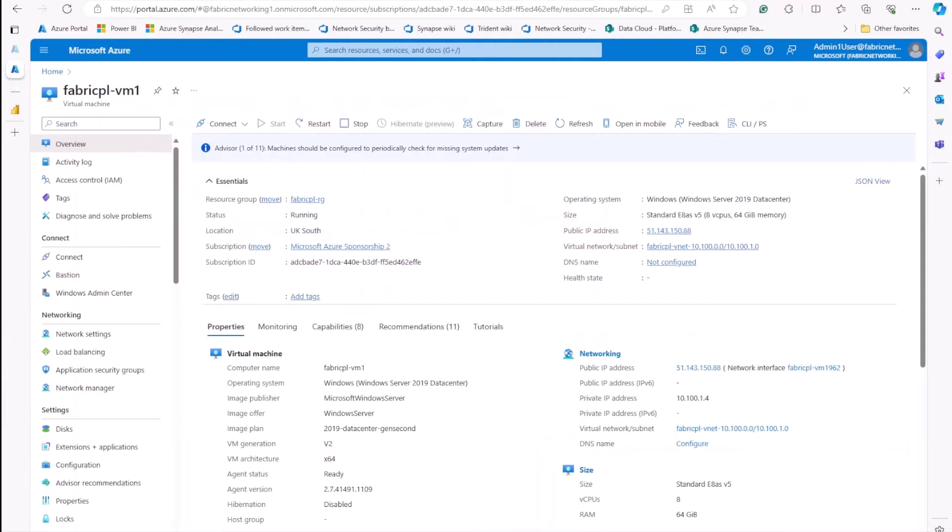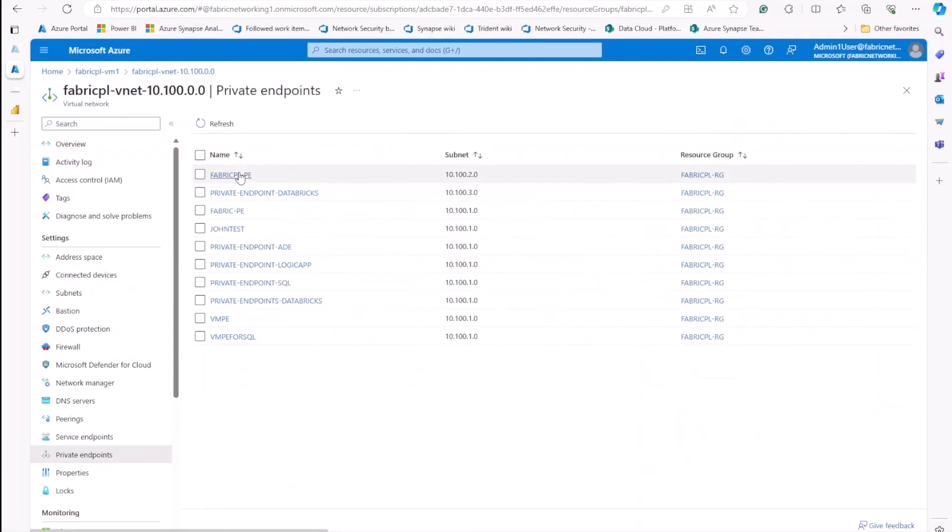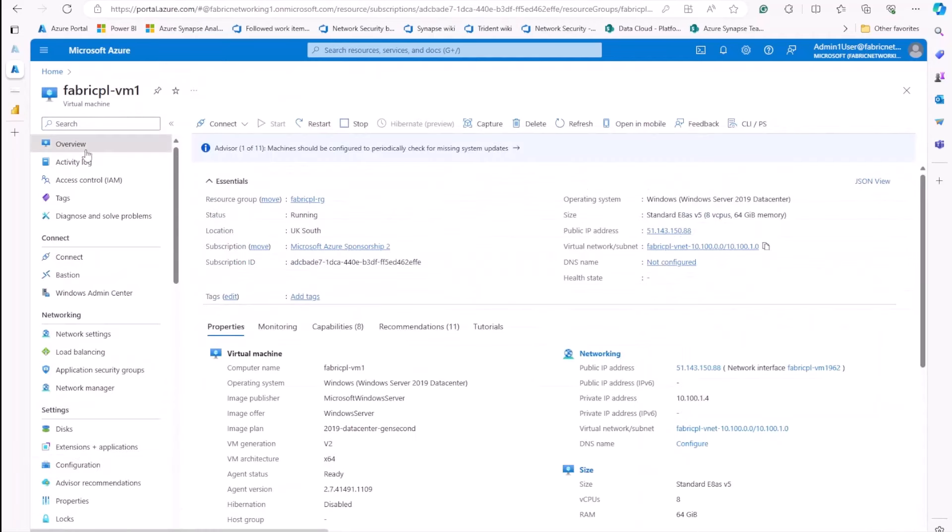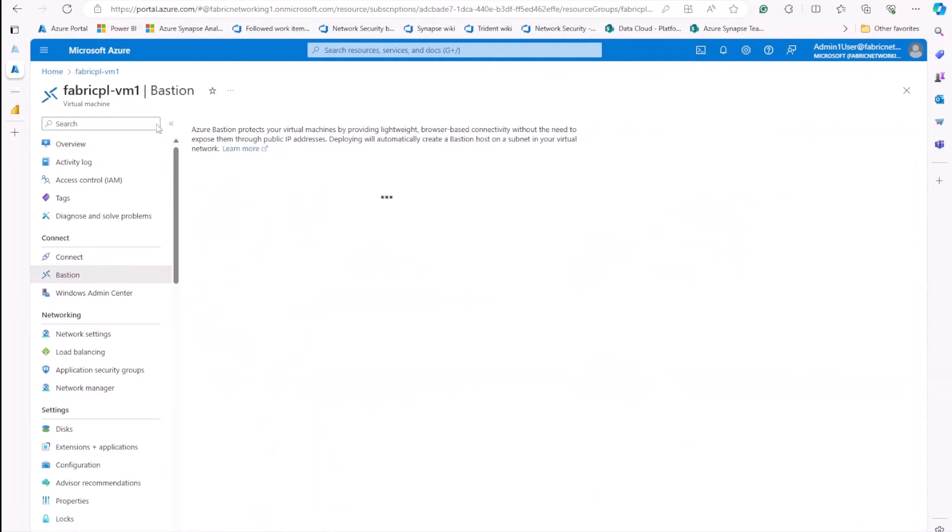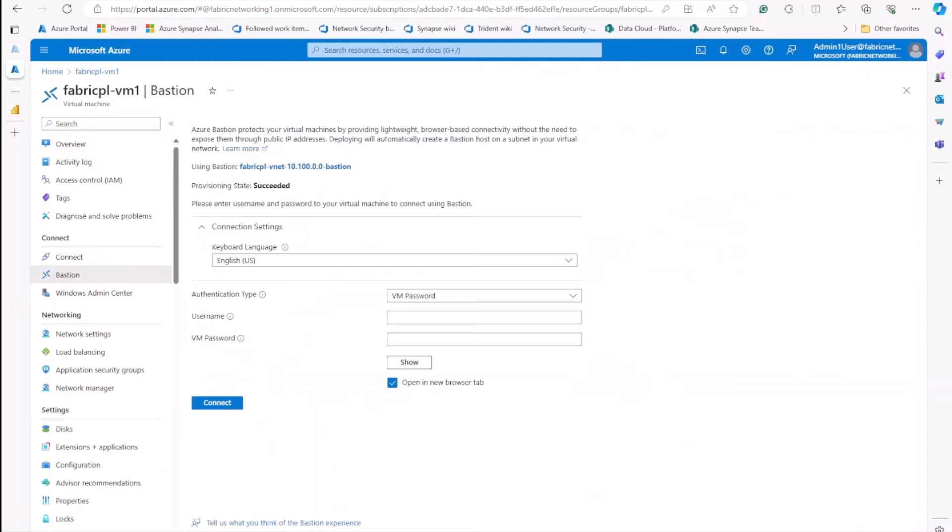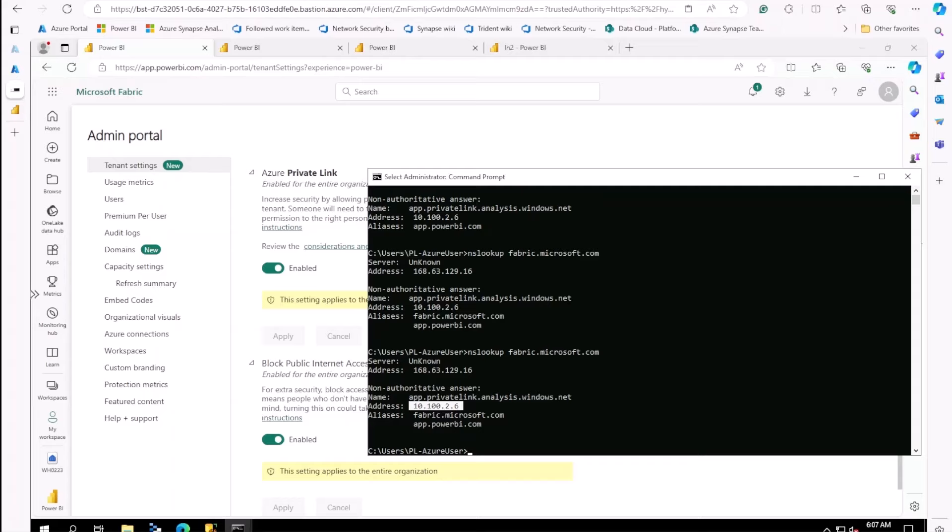This is my virtual machine, and this virtual machine is in a virtual network, which I have the private endpoint set up to Fabric. Now let's try to access the virtual machine using Bastion. In this virtual machine, I can access to this tenant. And in the tenant setting, I already enabled PrivateLink and also blocking public access. If I do an nslookup to fabric.microsoft.com, it returns to PrivateIP.